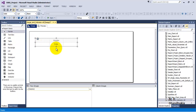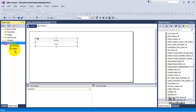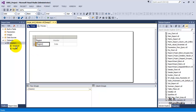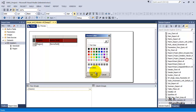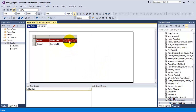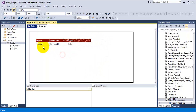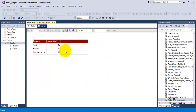Let us go and add a table to the report. Let us add region and total items sold columns, and then let us apply some formatting to the header row.